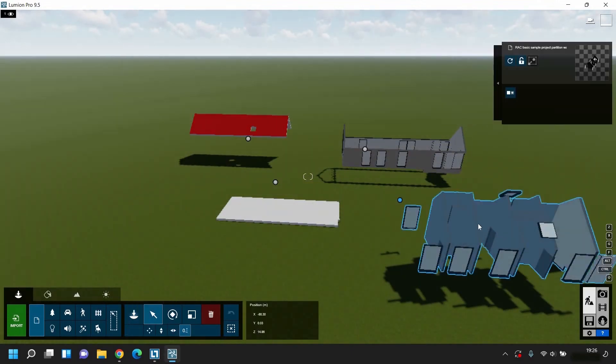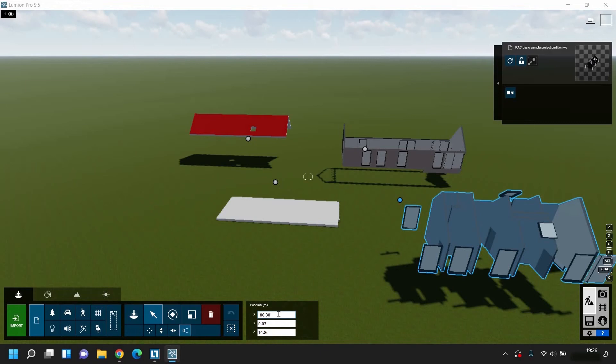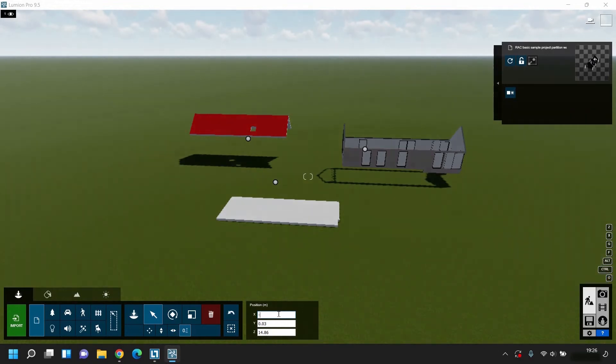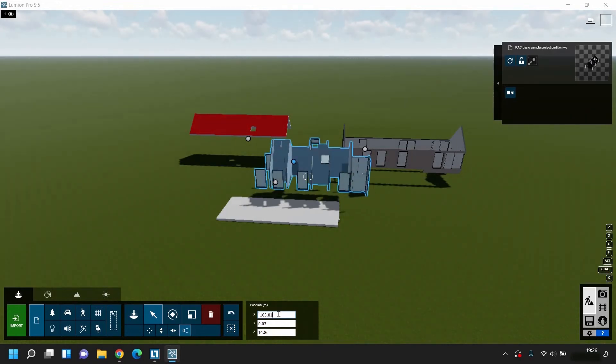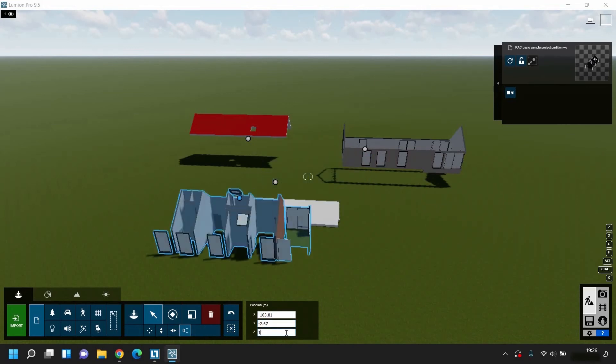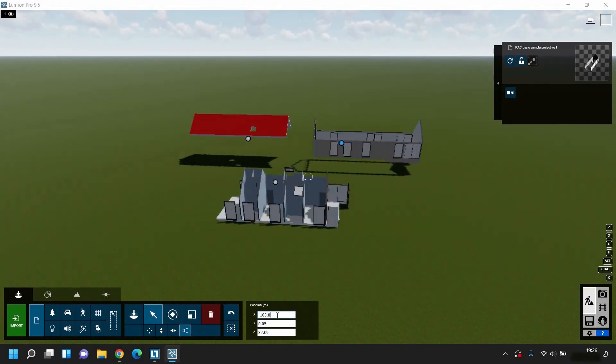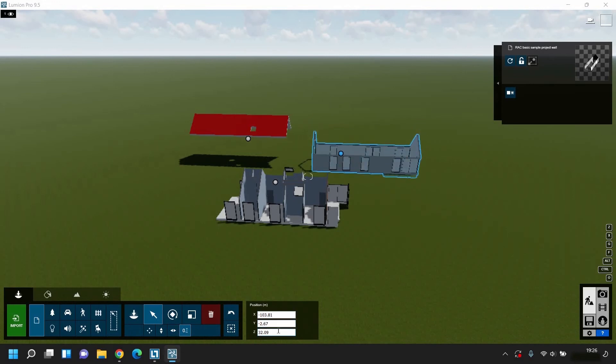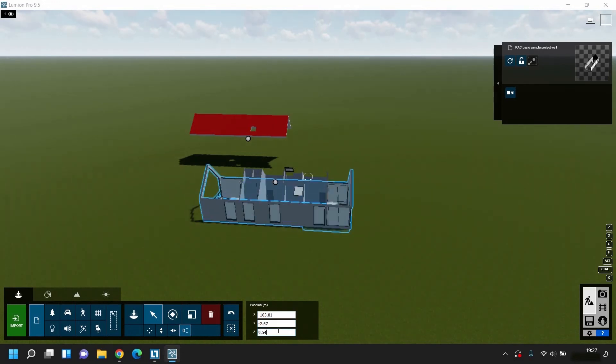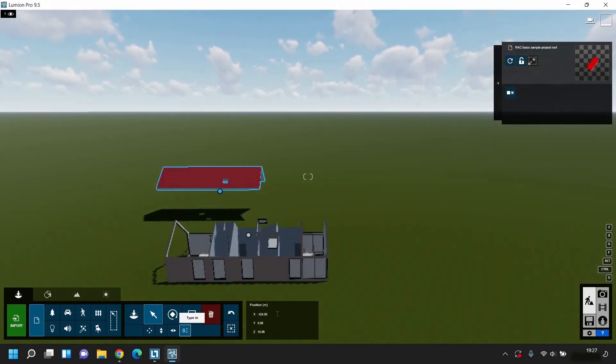Now select the next model. Click on the type and tab. Edit the XYZ coordinates as noted down before. Now start typing the X coordinate, Y coordinate, and Z coordinate as per the previous model. Now select the next model. Edit the XYZ coordinates, and repeat this process for every model.